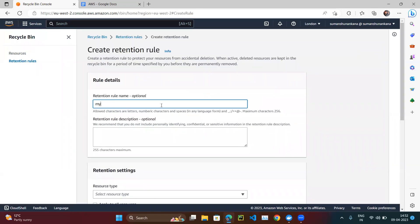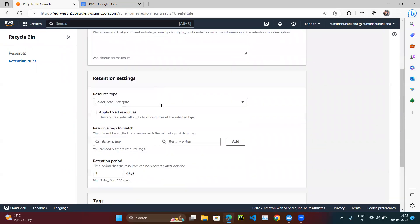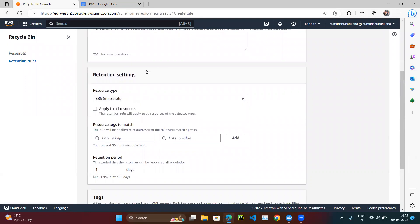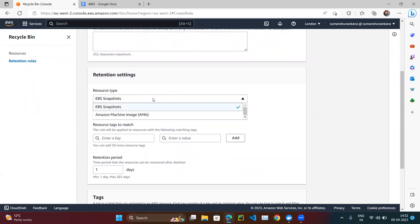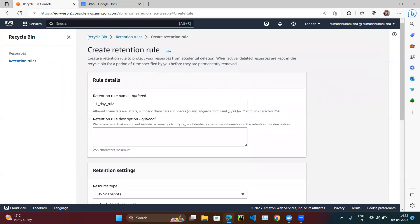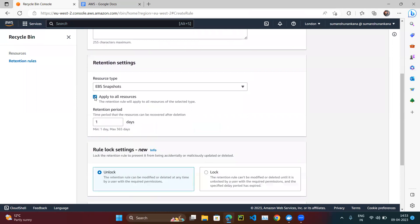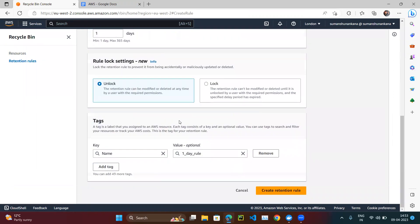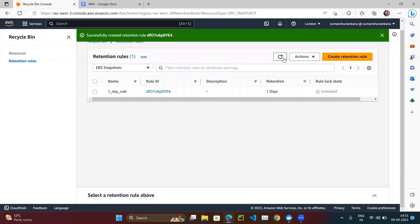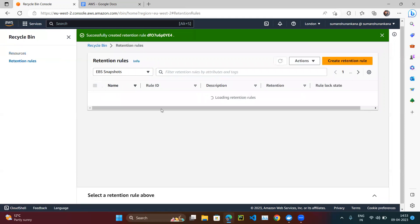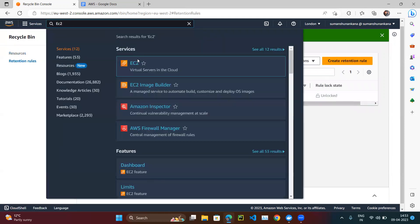Let's create a retention rule: name it 'one day rule', set the resource type to EBS snapshots, apply it to all resources, and set the retention period to one day. Click Create. The retention rule is now created. There are no resources in the Recycle Bin yet. Now let's go back to EC2.